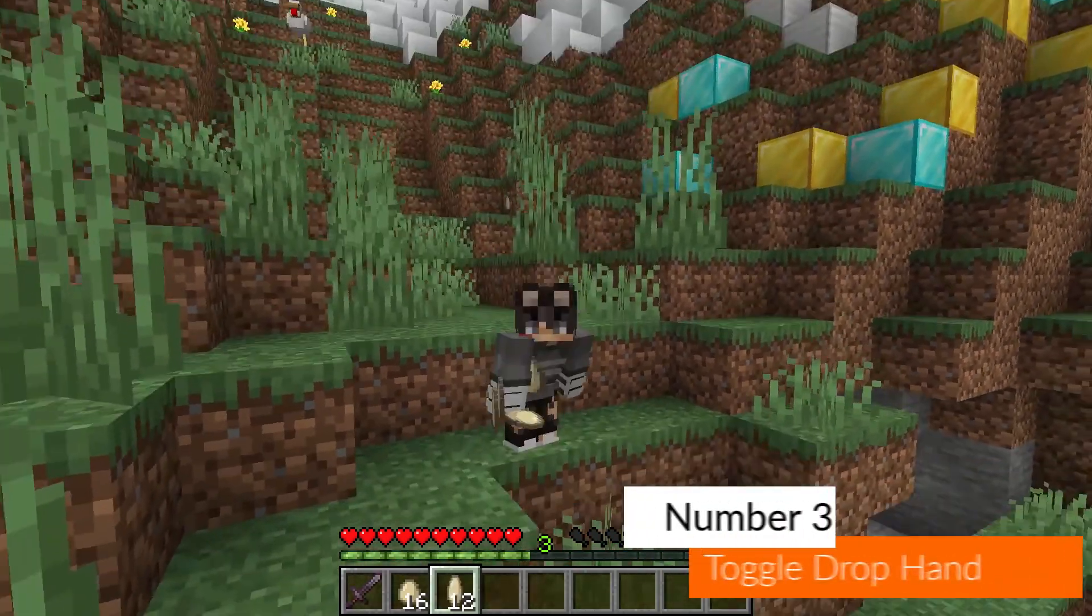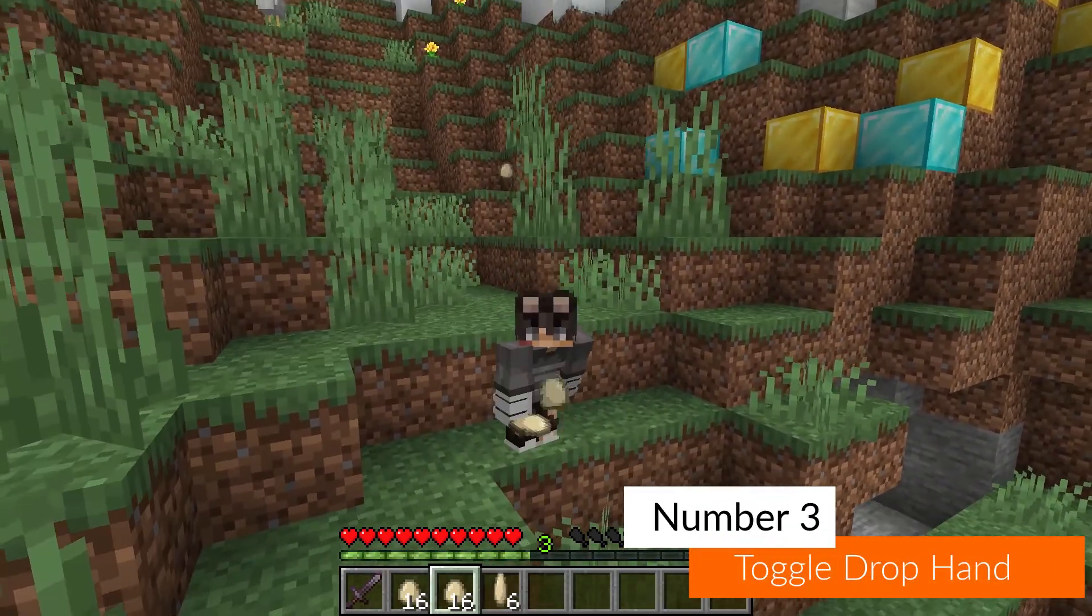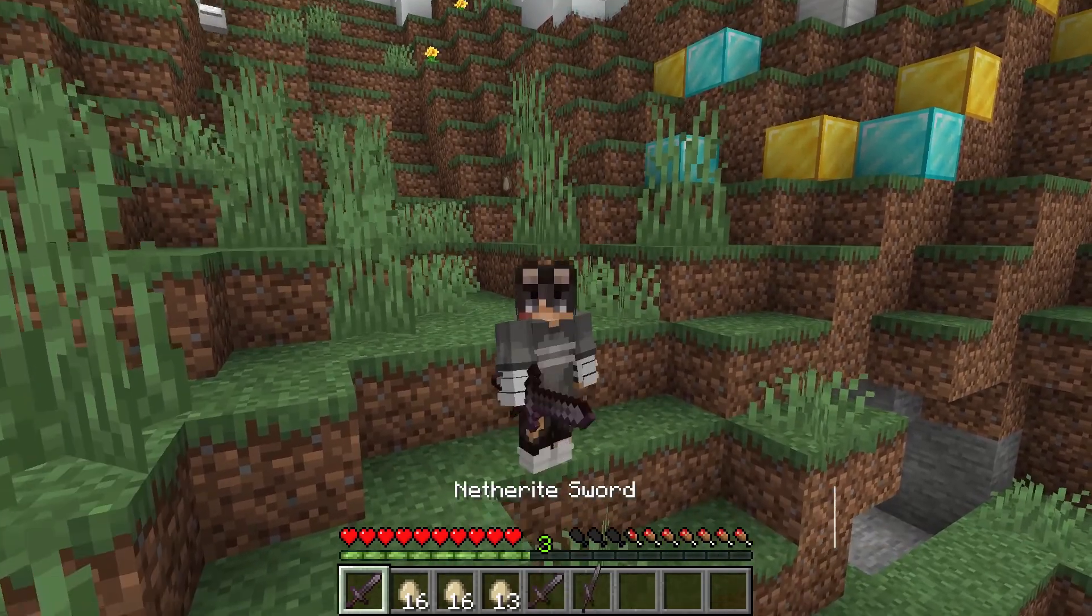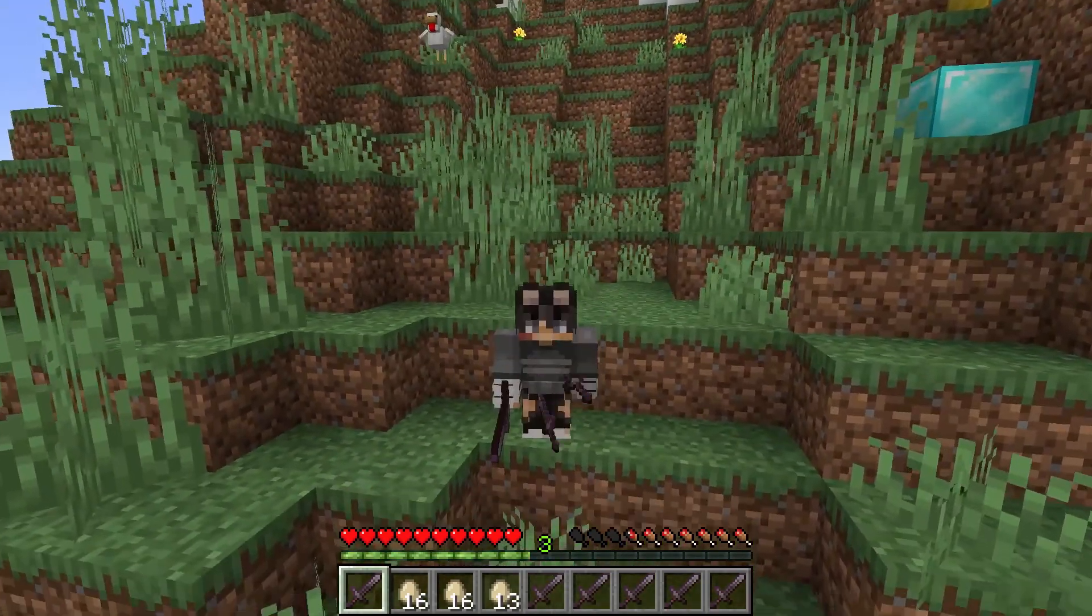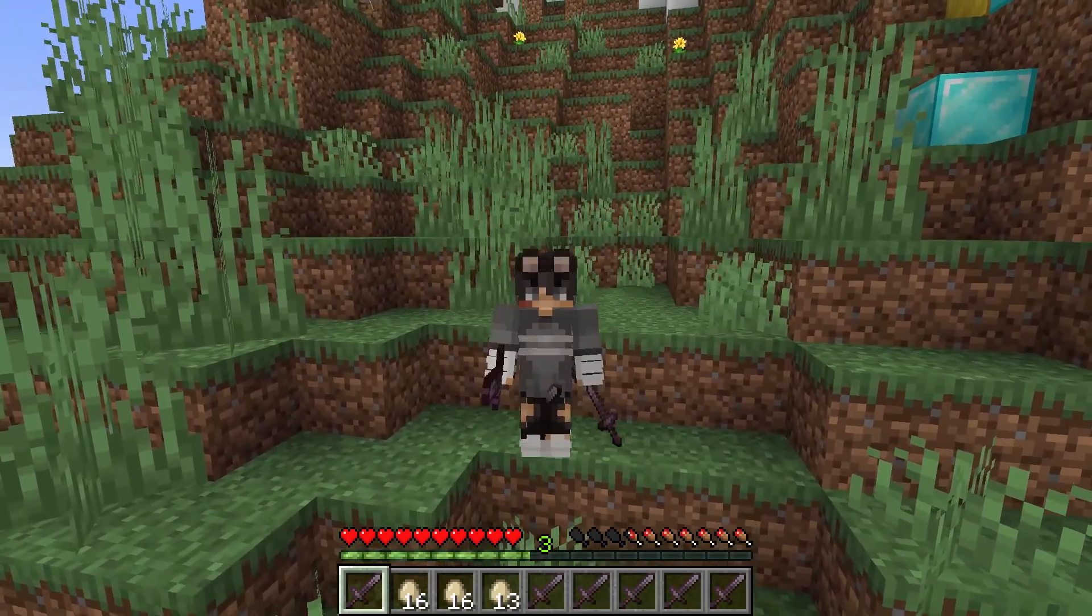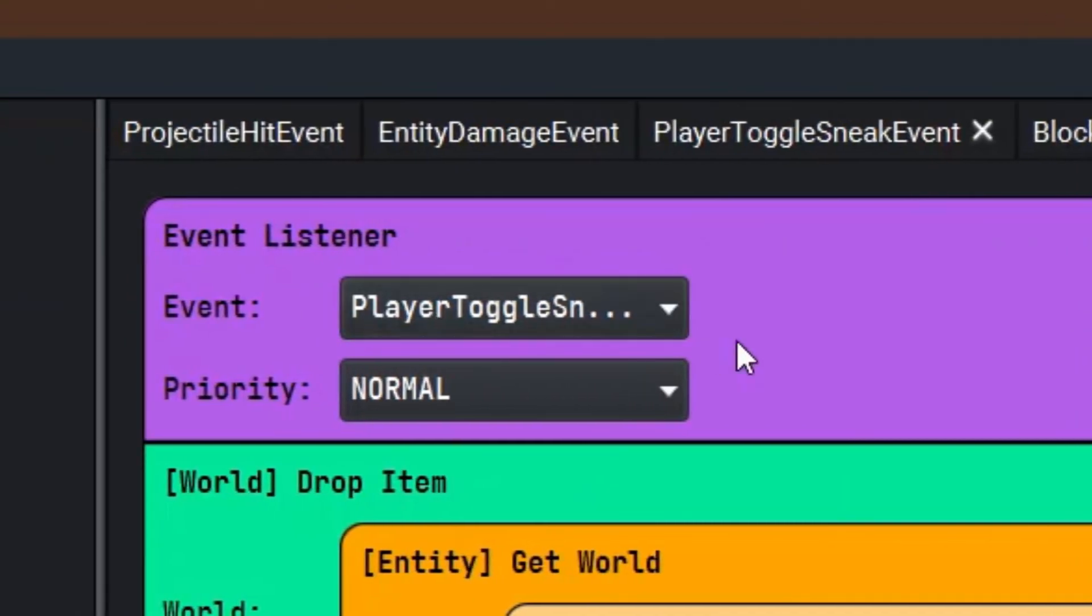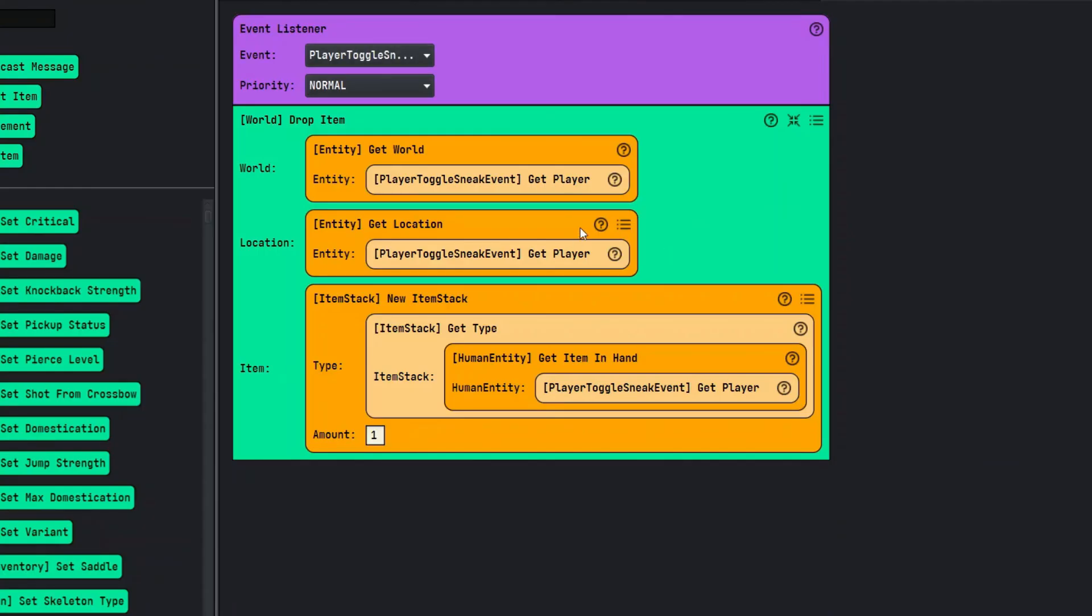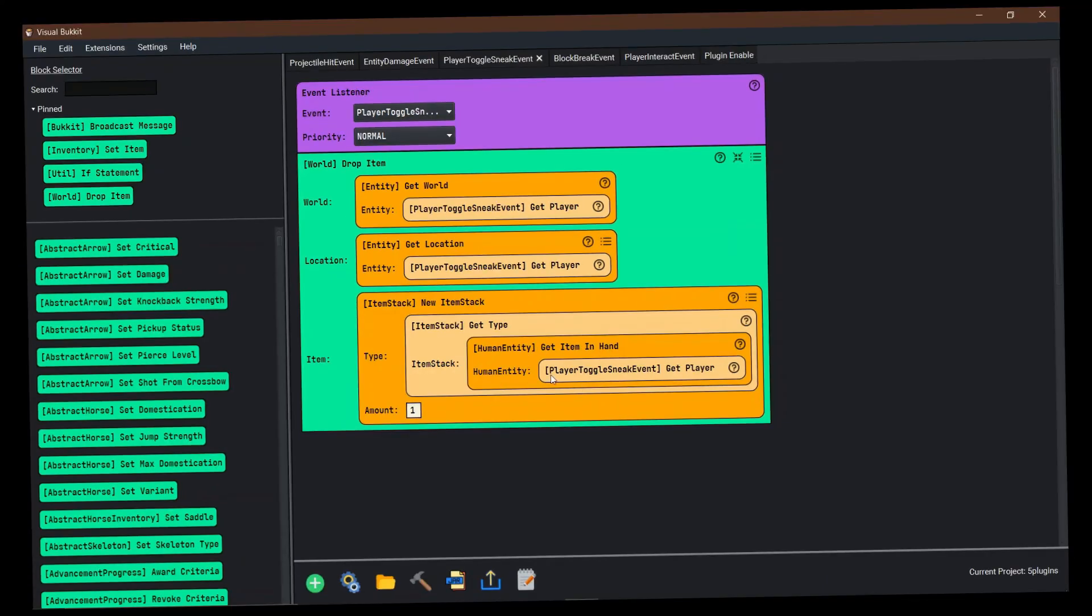Coming in at number three is toggling shift drops the item that is in your hand, no matter what item it is. Using the player toggle sneak event listener, you can drop an item at that player and get the item that the player has in hand to just drop it right back to them.